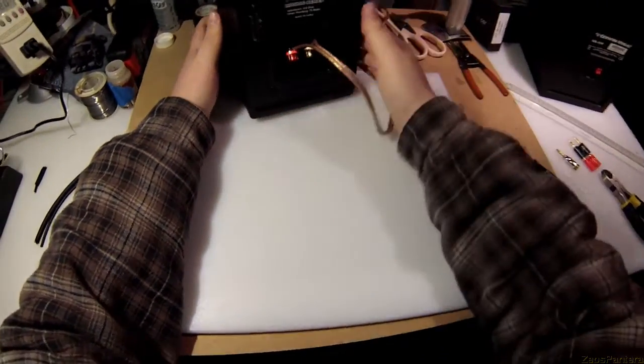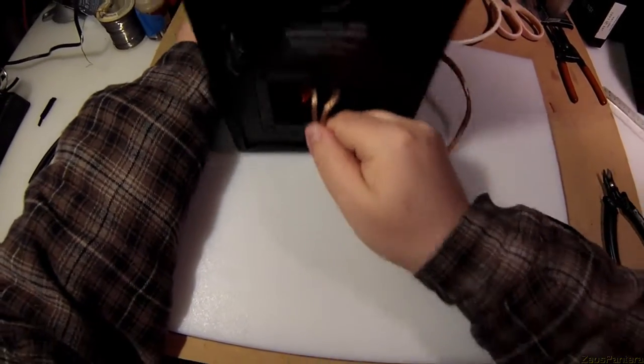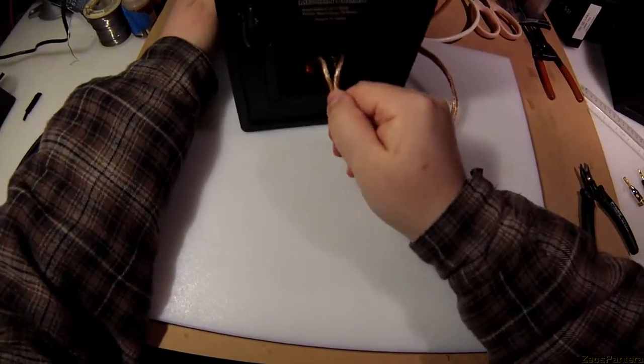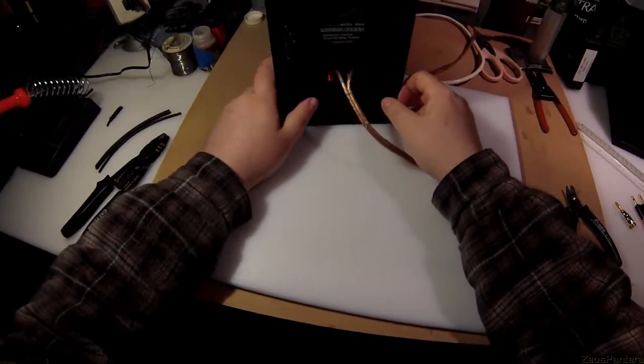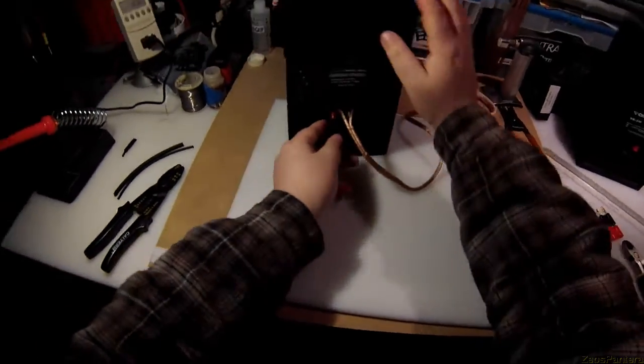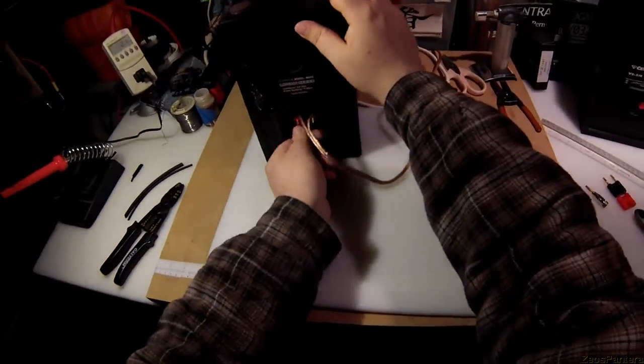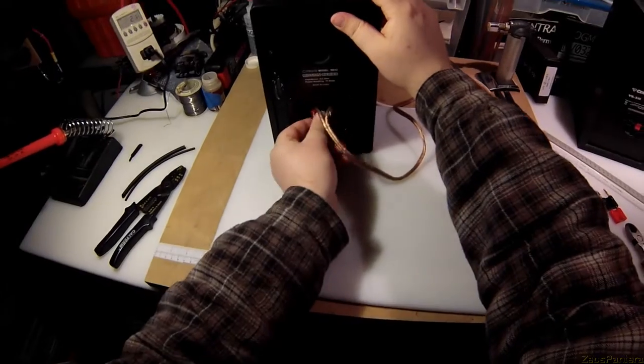And there you go that's another properly hooked up cable.